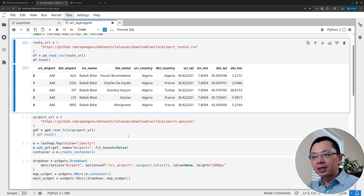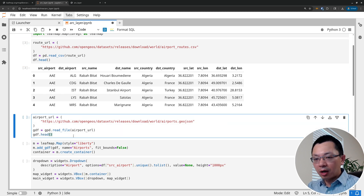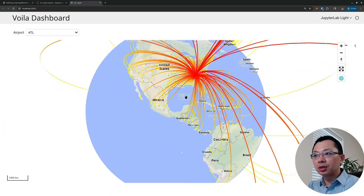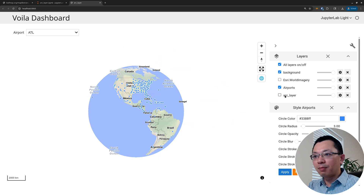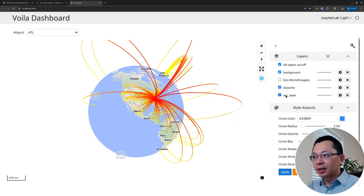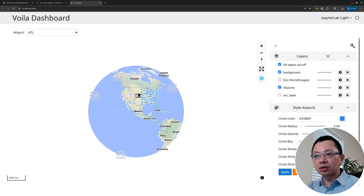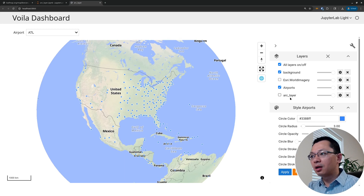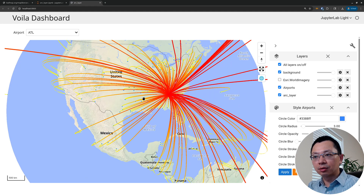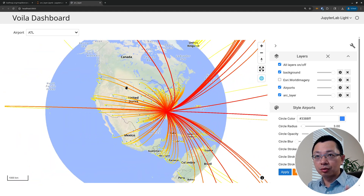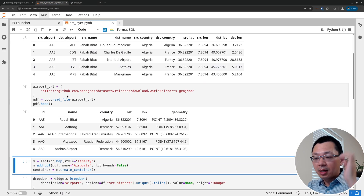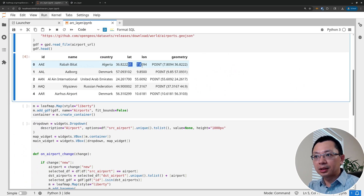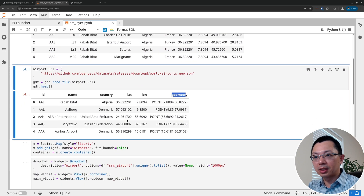Besides the arc layer data, it's also helpful to have a vector dataset. Going back to the map, we actually have two data layers: the airport layer and the arc layer — two different datasets. The airport layer shows all airports around the globe as a vector dataset with points. The arc layer is just a CSV file. So we have two files to create this map.